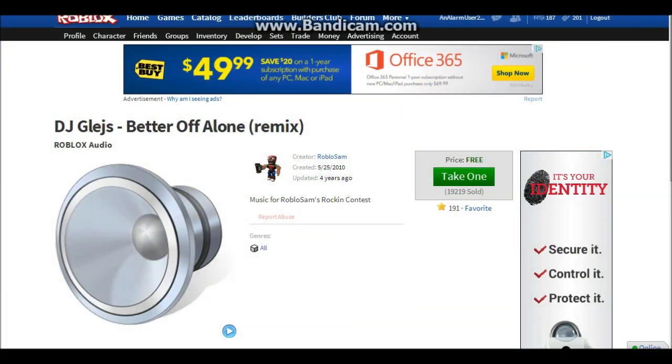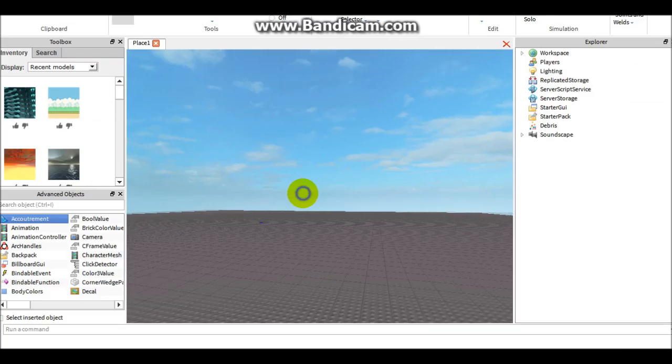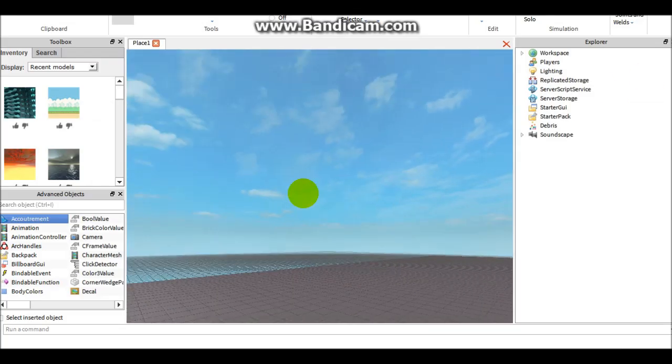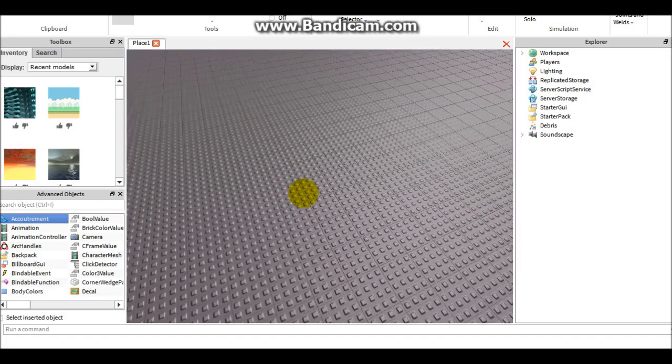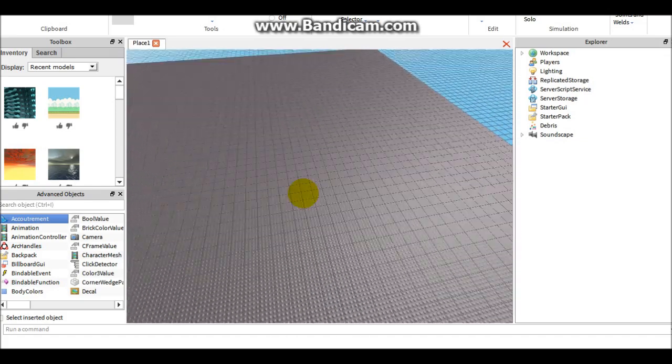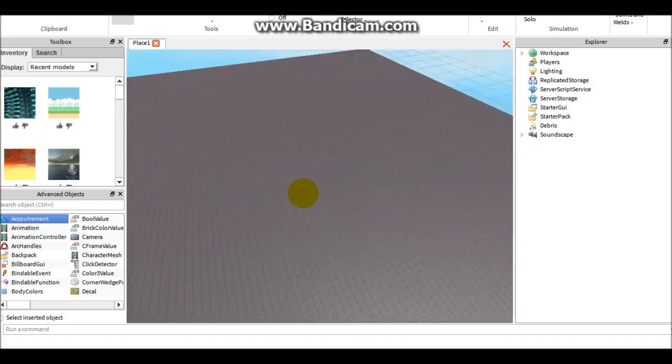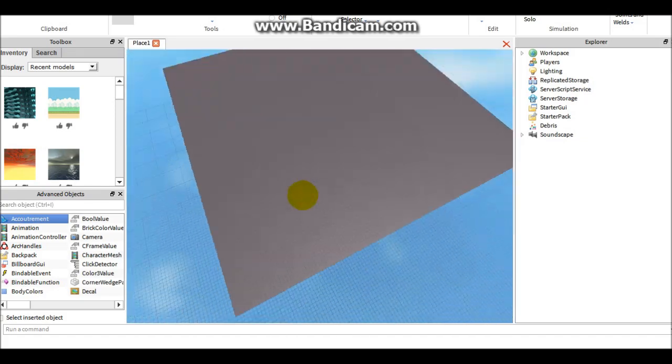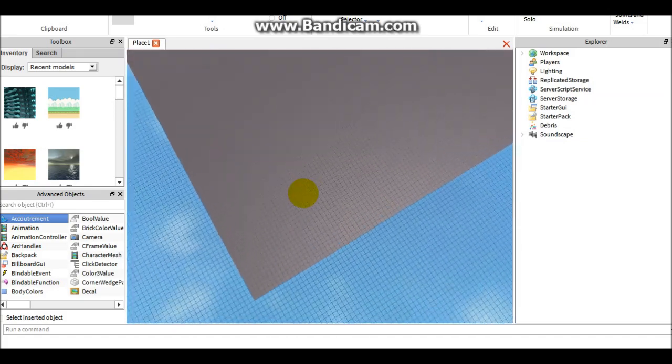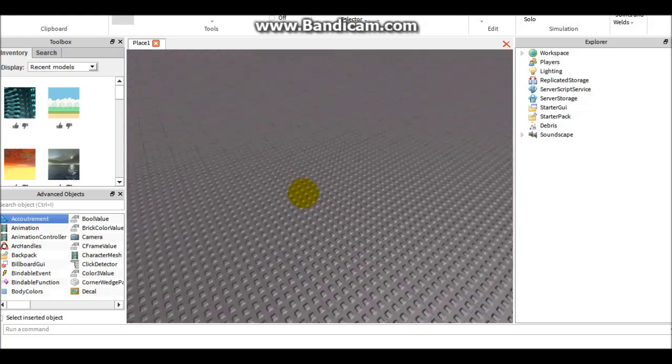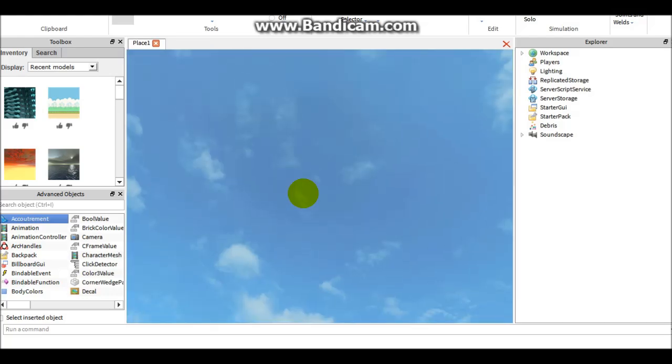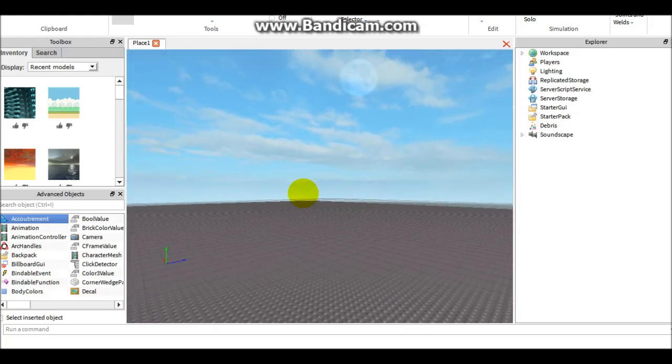Hey YouTube, this is Alarm User 281 and I'm on my main account on Roblox. I'm going to be starting a brand new game with you guys today.